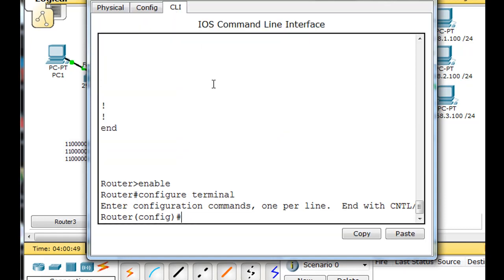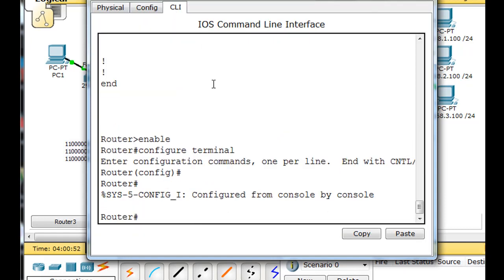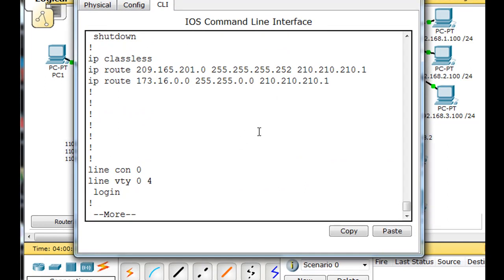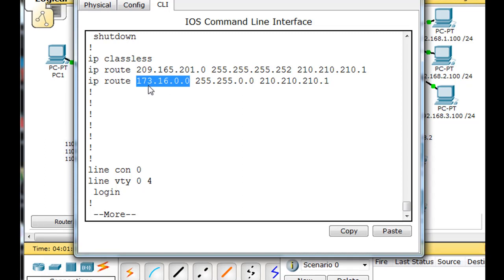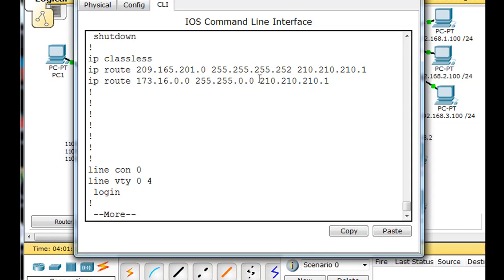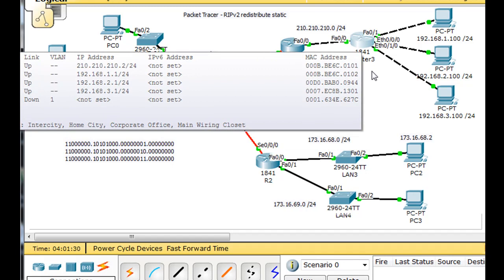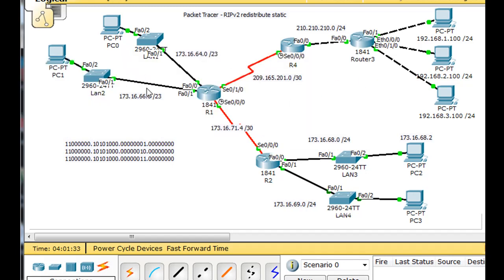Let's go to the command line interface and look at them in the running config. We'll say show run, tab over to more, hit the space bar, and there are our two static routes. This one is to the 209.165.2.201 network, and this one is to a 173.16.0.0 network with a 16-bit subnet mask via the next hop router, which is 210.210.1. So all it took was two static routes for this router to know about those five networks.